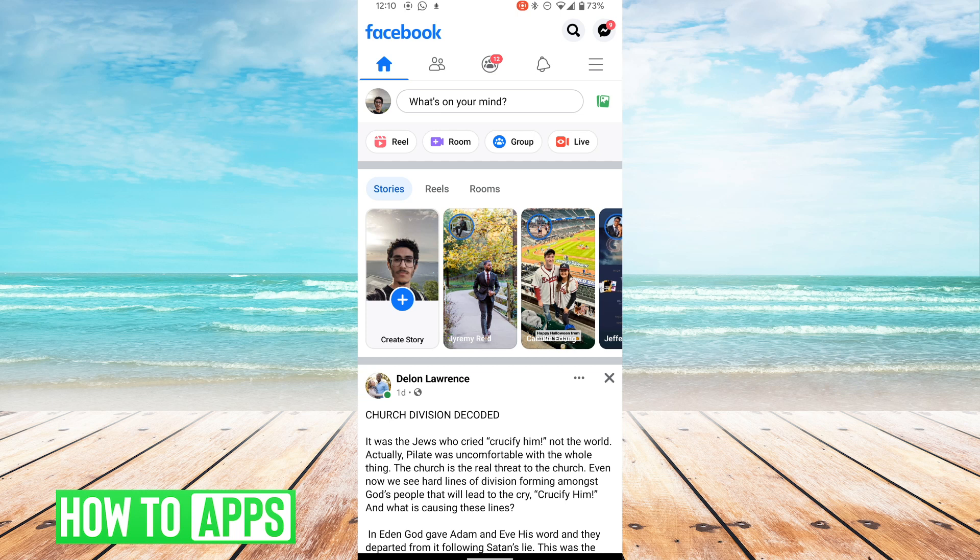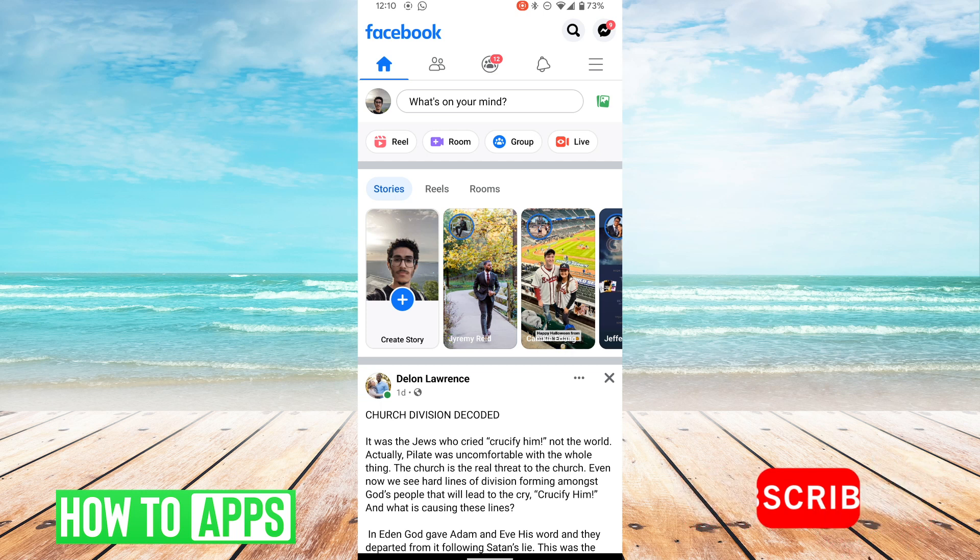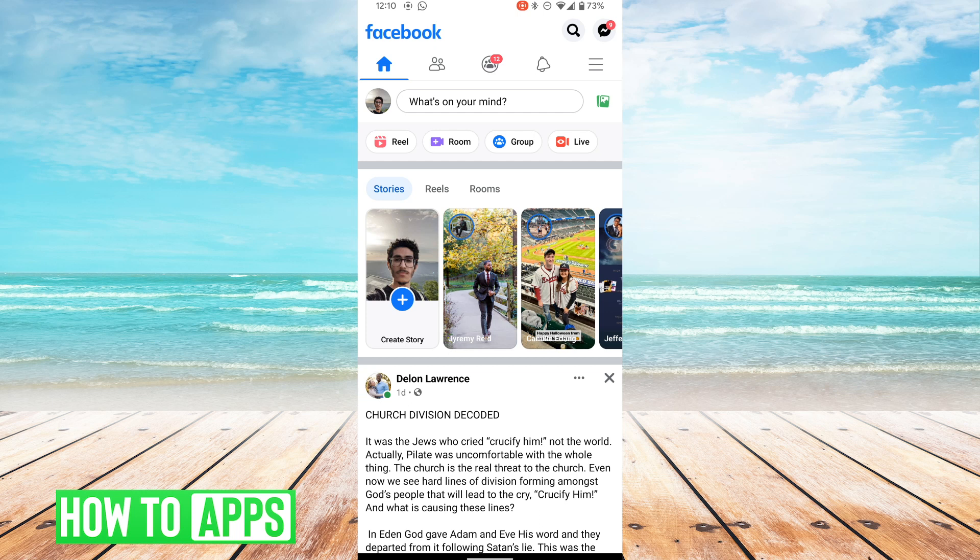To find your username, you can do it a couple of ways. I'm just going to do the most direct route, and that is go to your Facebook profile by clicking your profile picture icon on the top left.